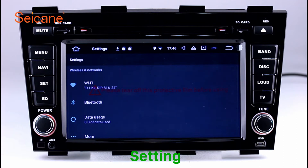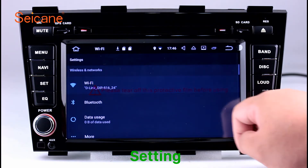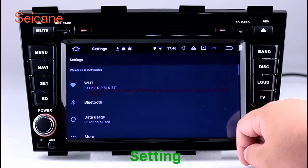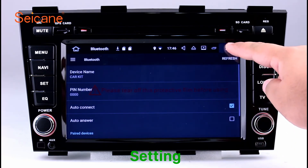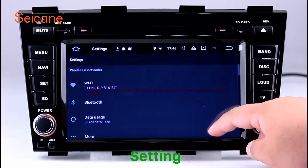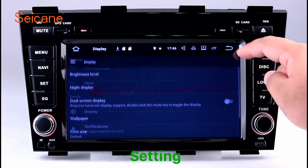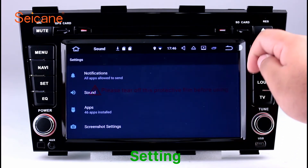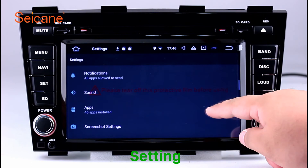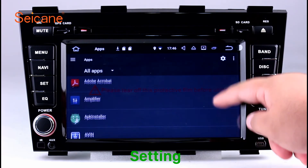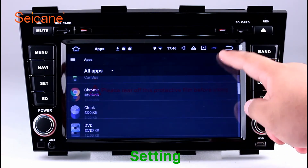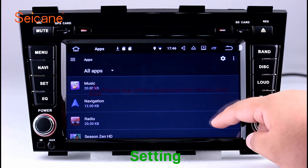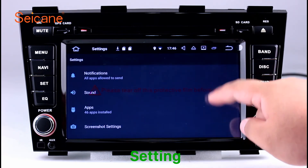Settings. Now we come to the settings interface. You can set display options, customize your favorite panel light color in the element interface, set security options, set GPS options, set EQ values, set steering wheel control buttons, and so on. Besides these, it also has a calculator, clock, calendar, and other tools.